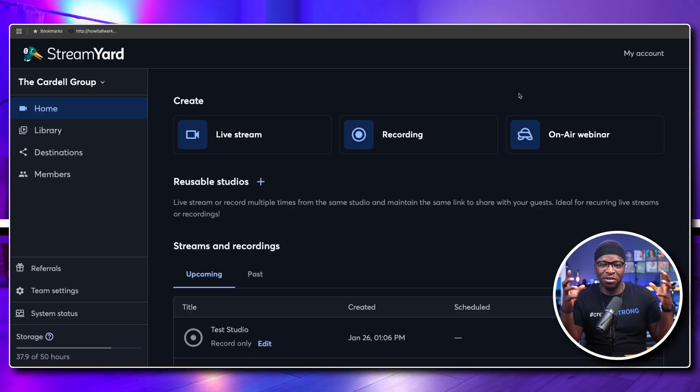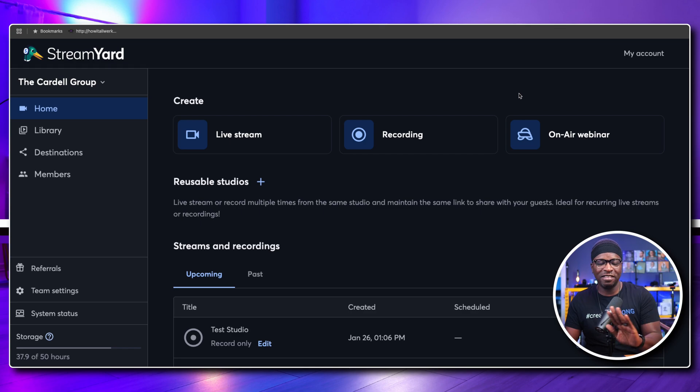It doesn't change the lighting that you've set up for yourself, so definitely something you want to be aware of and utilize when you can. Even after you set up all your stuff, that white light from your screen can completely change your entire lighting profile. But if you are someone utilizing that white light to light a certain side of your face, you will see a marked difference when you switch to dark mode.